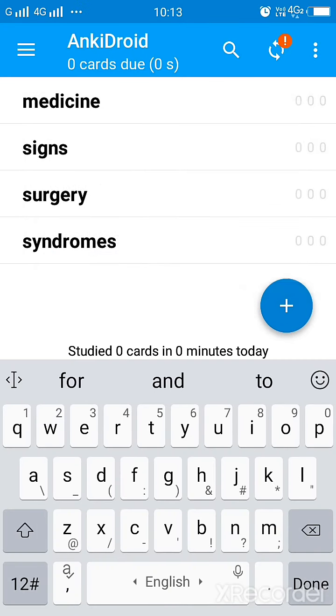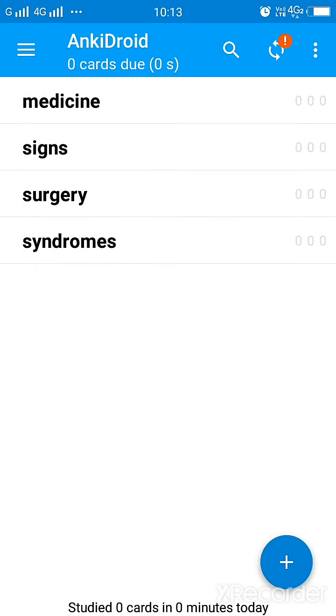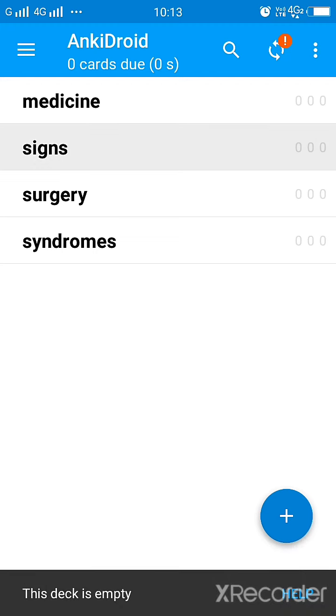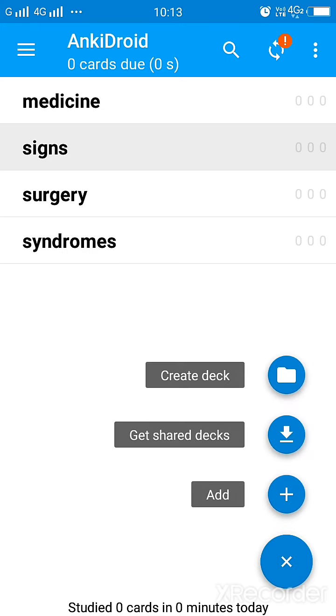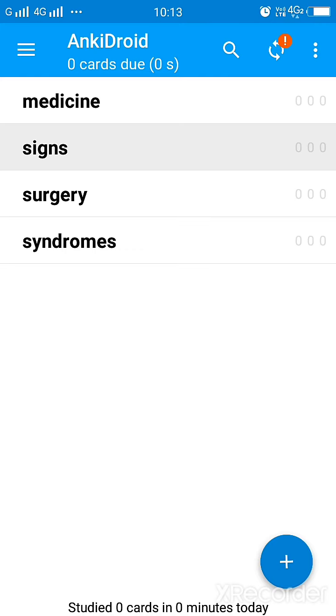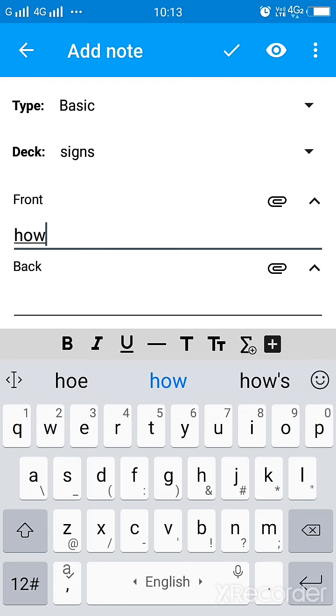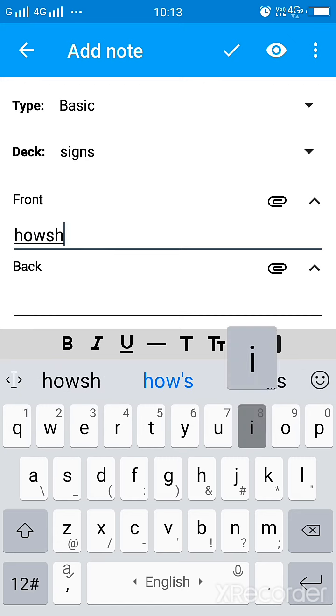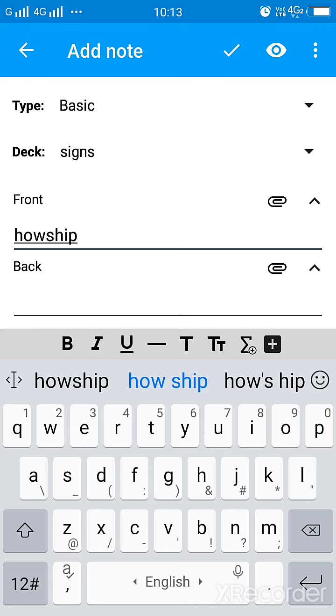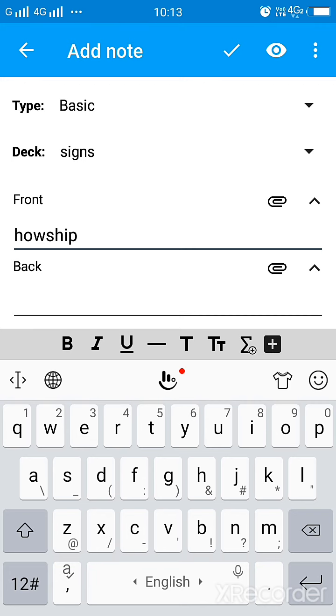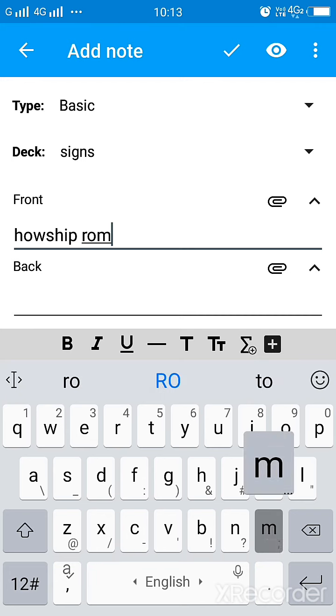Now once you have created them, you have to add inside. Now suppose I would like to add a flashcard under the signs, I mean under the folder named signs. So you'll click on that and then again a plus icon appears and you will press on add. Now I'll be adding a sign. Suppose I write a sign here which is Howship Romberg sign. Suppose I feed Howship Romberg sign.